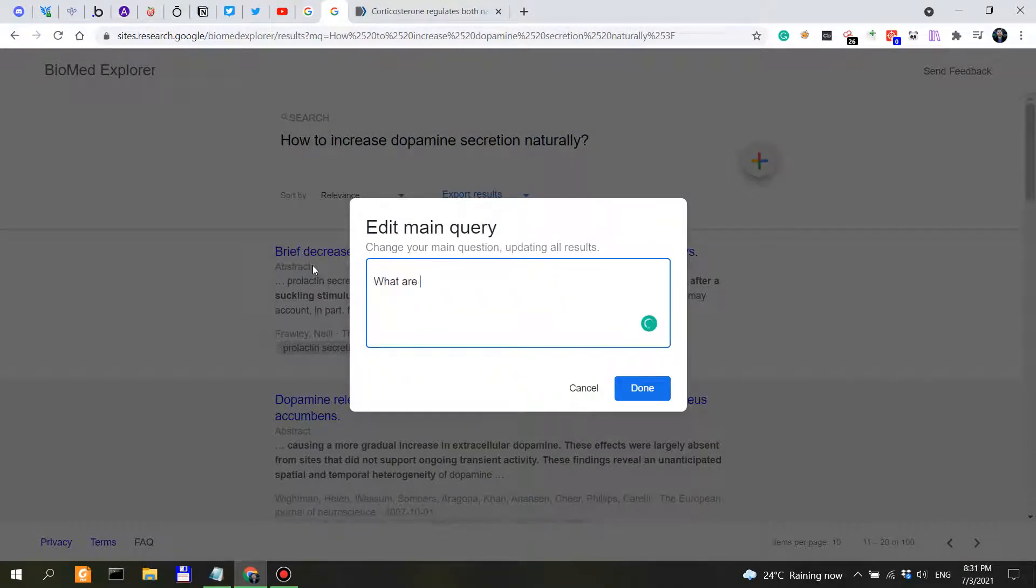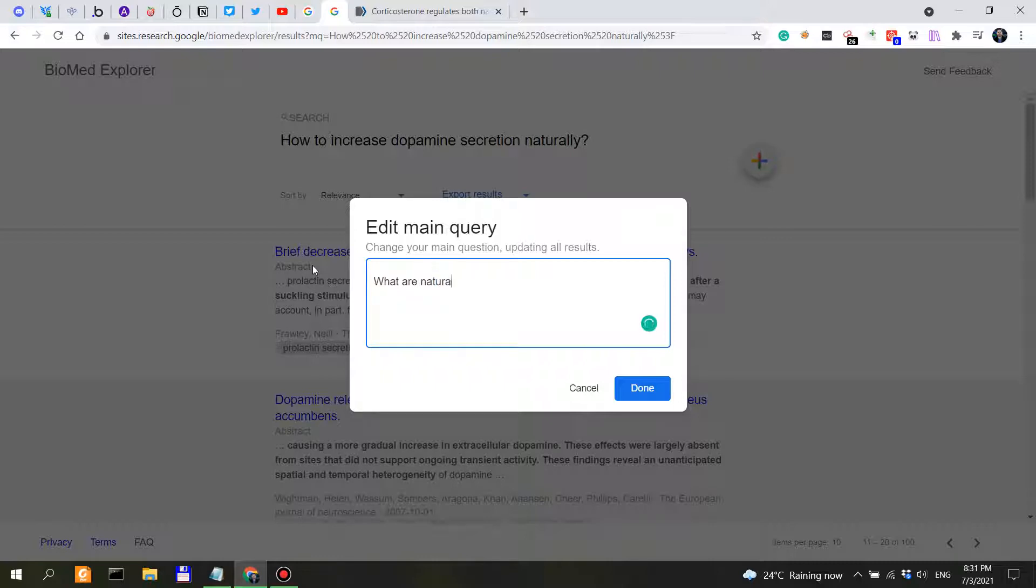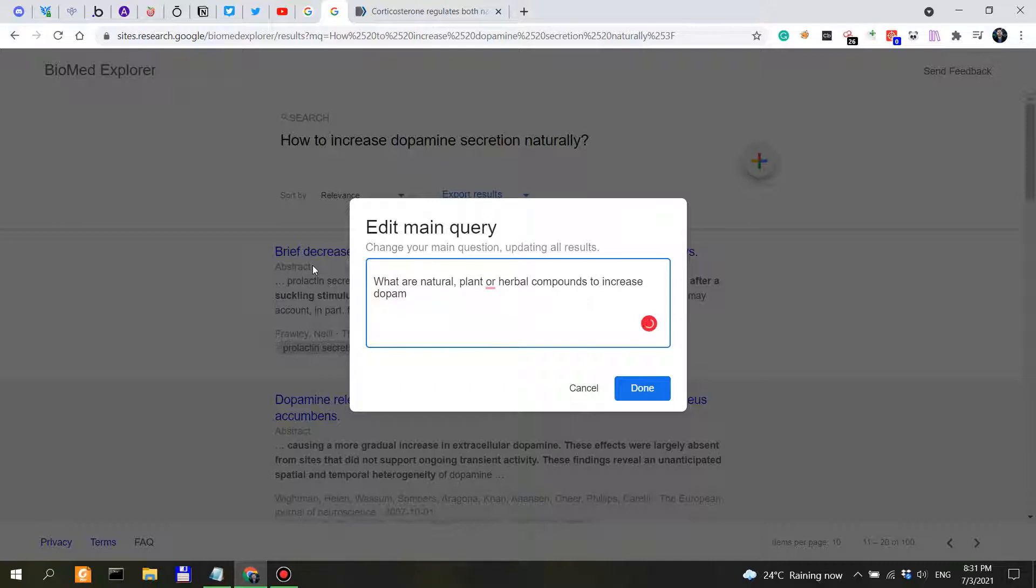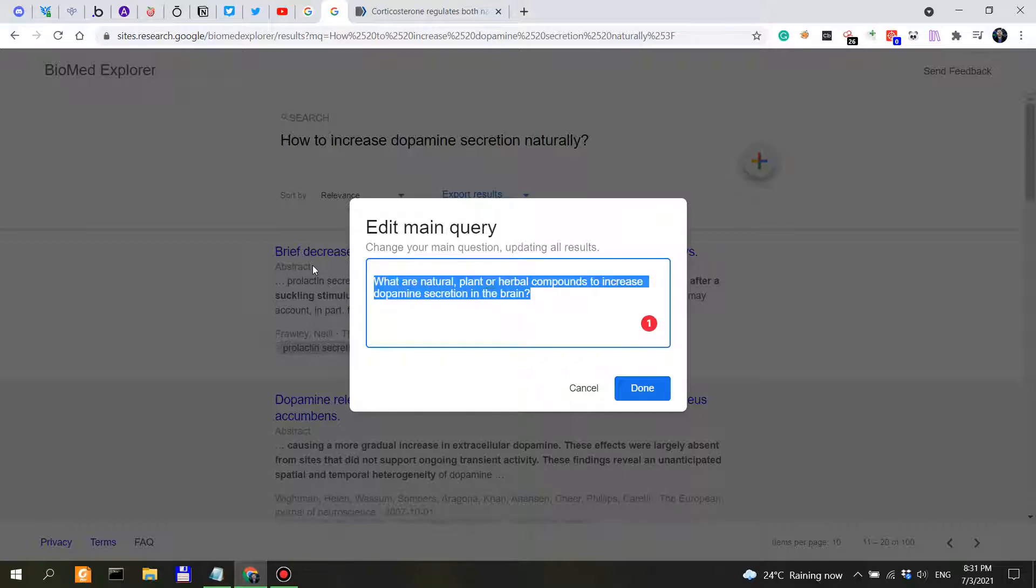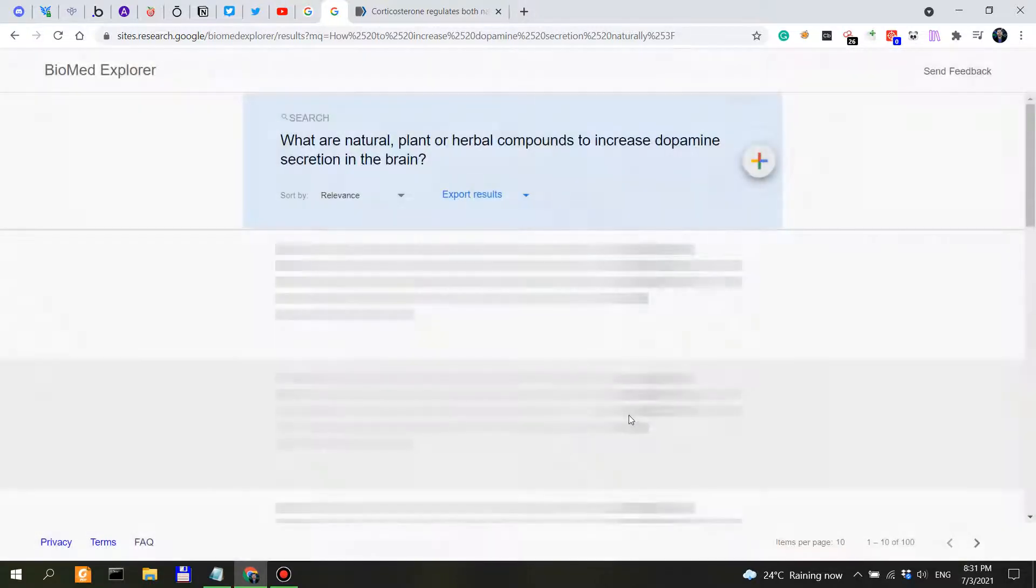Now what if we say, what are herbal compounds? What are natural or what are natural plant or herbal compounds to increase dopamine secretion in the brain? Now what more specific can I get?